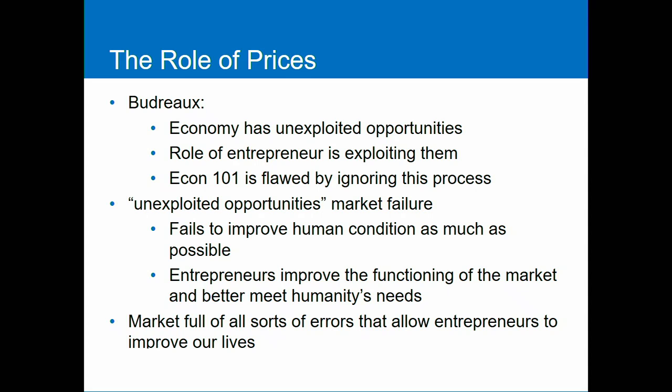These unexploited opportunities are another word for market failure — when markets don't improve the human condition as much as possible, when there are unmet needs out there. That's a market failure. So entrepreneurs' role in the economy is to improve the functioning of the market, to bring new and better products to the market and meet humanity's needs. Remember, they're not just profiting for themselves, not just making themselves richer — they're doing that, but they're also making other people better off by providing these new things. It's the fact that the market has all these errors and all these better potential products we don't have yet that allows entrepreneurs to have this function and improve our lives.